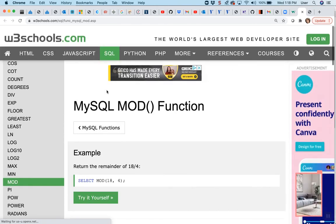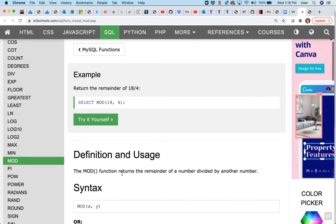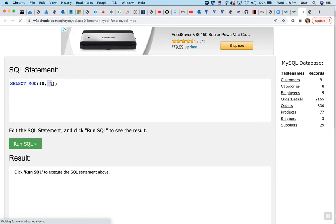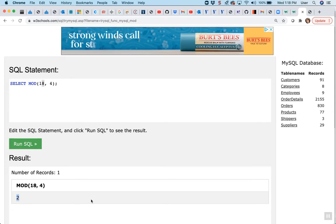Let's talk about what modulus is. Modulus is going to return the remainder of a number divided by another number. For example, if we look at 18 being divided by 4 — 4 will go into 18 four times, which is 16, with a remainder of 2. So when I run this, I get the remainder — that's what you get, what's left over.